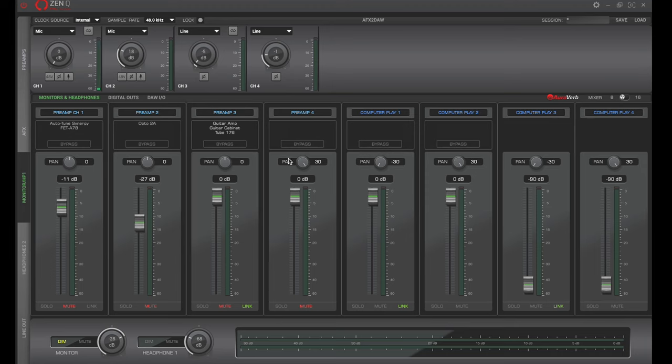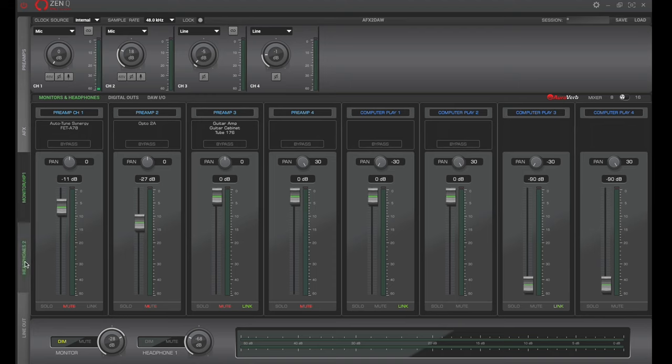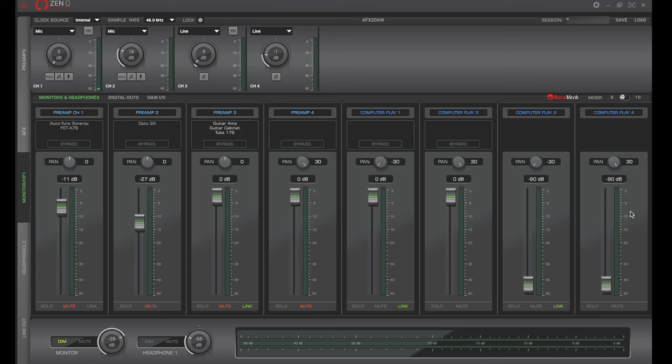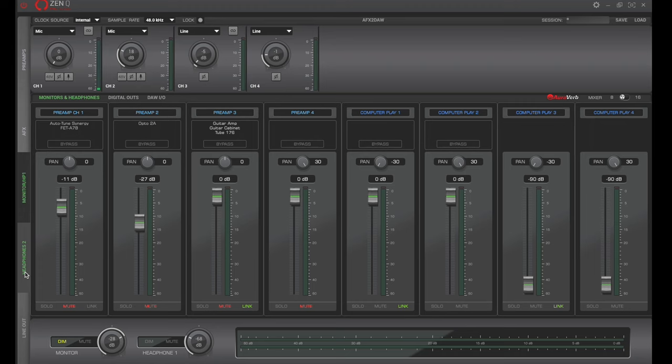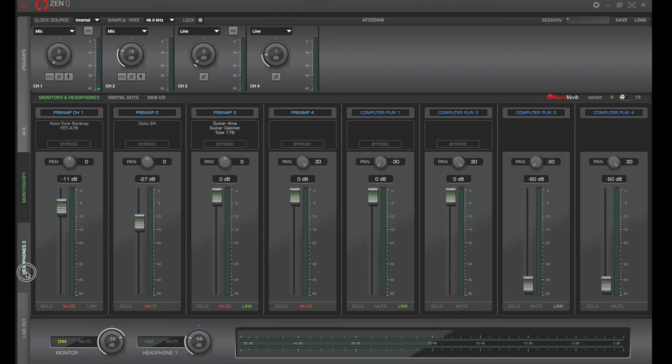So the way to look at this is these are all the inputs right here. And then on the second bottom half, this is everything that's going out and the levels that are going out. And then on the left, we have our different outputs where the sound is headed. So the very top one by default that's selected is our monitors, which is also our headphone one.